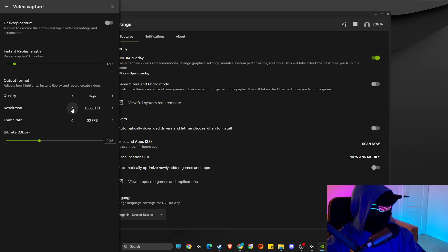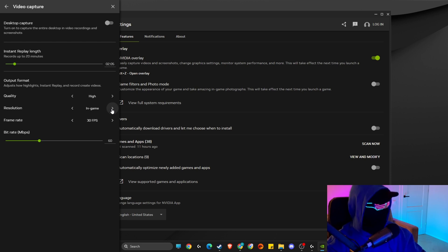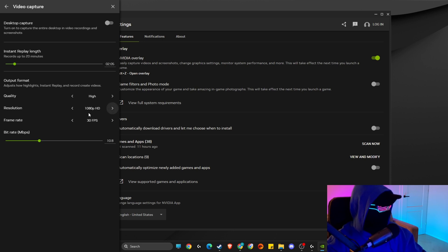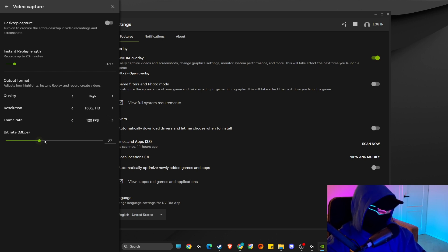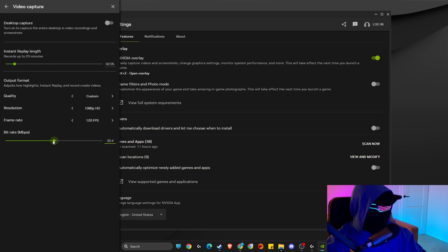Make sure resolution is in-game if you want to play games. If you want to record desktop, make sure it matches your resolution - for me it's 1080. Then frame rate, you can make it to 60. If you have a higher PC, make it to 120. And bitrate should be around 40 to 50.